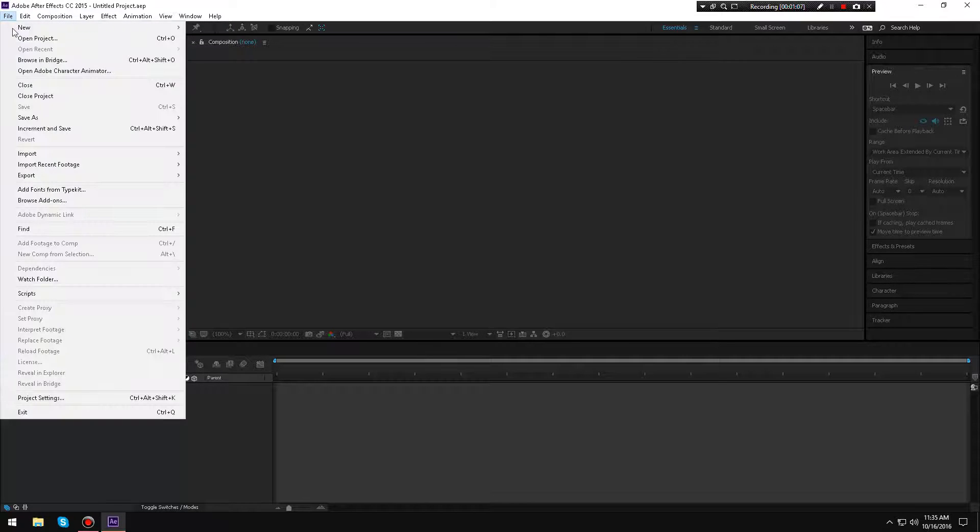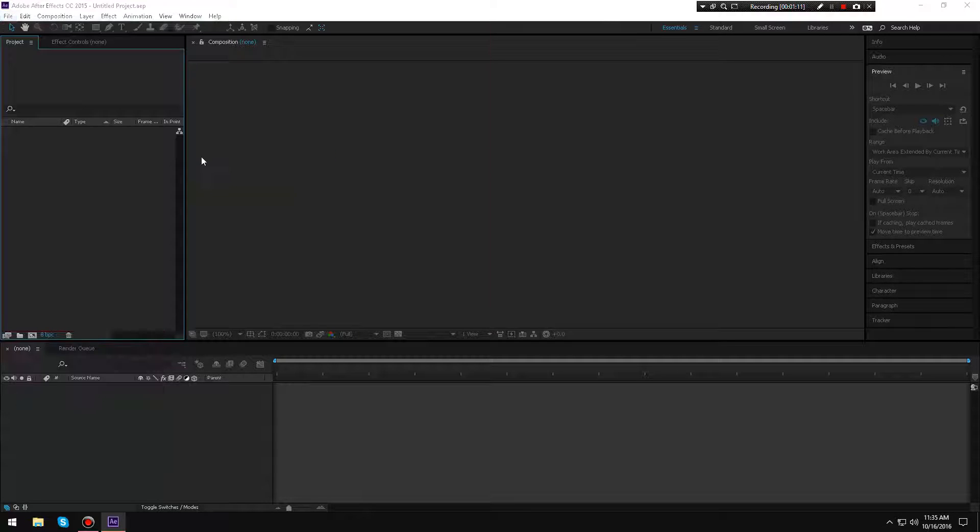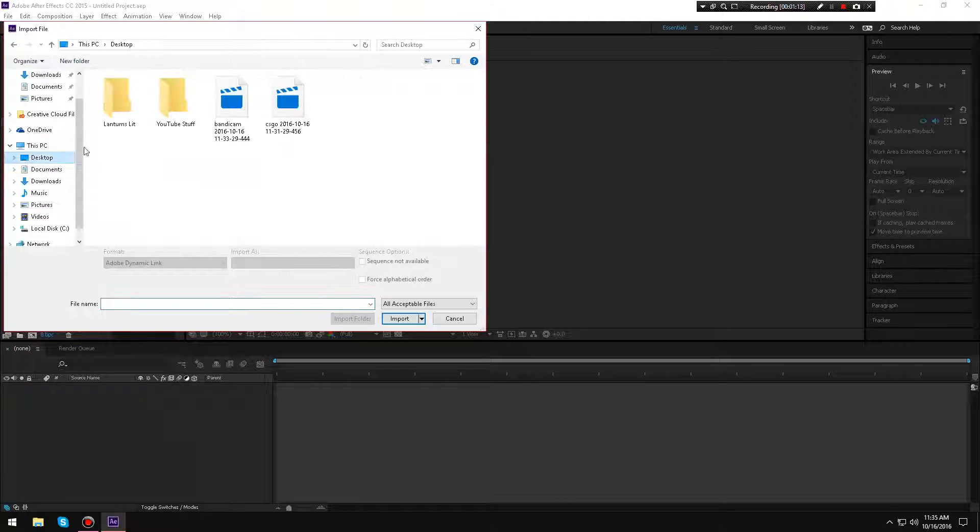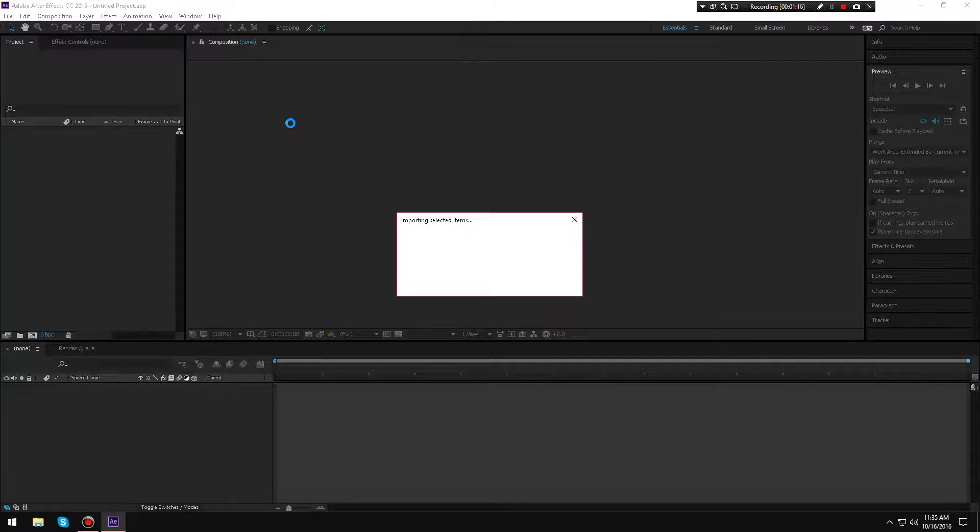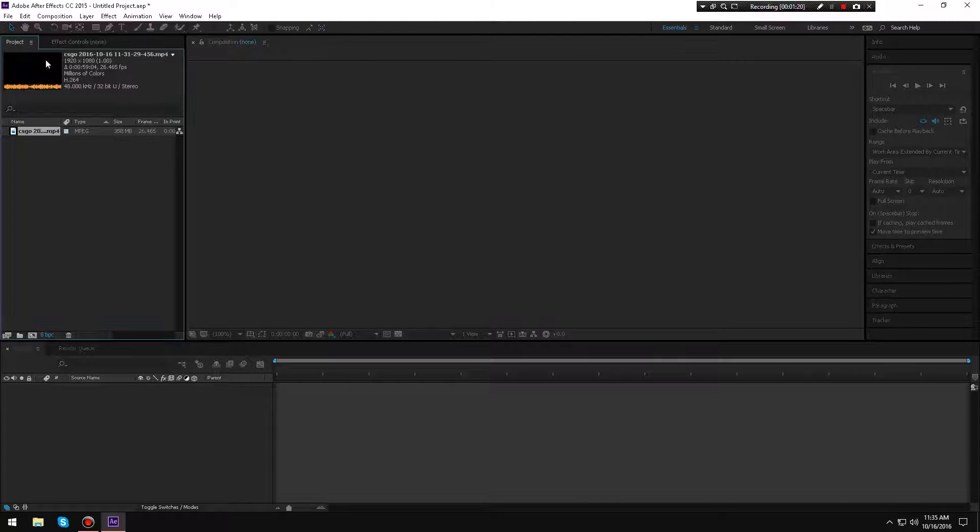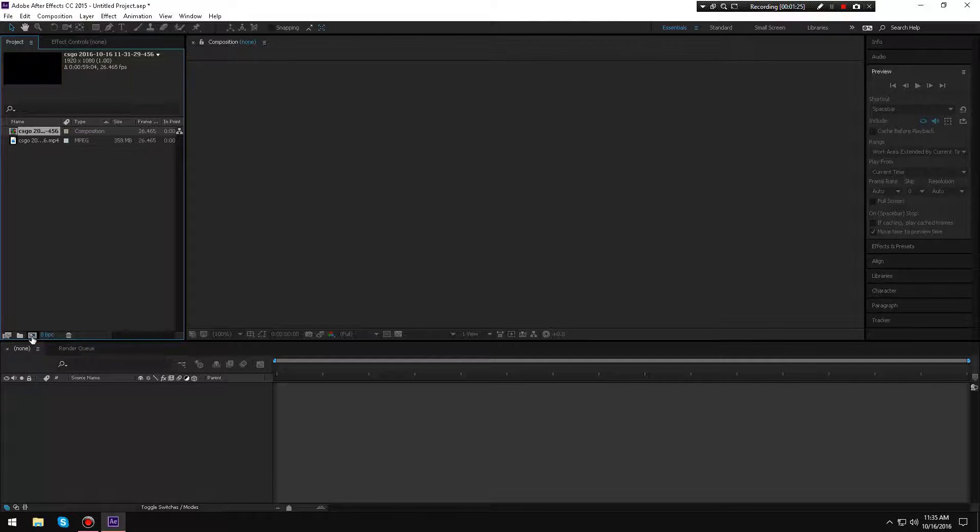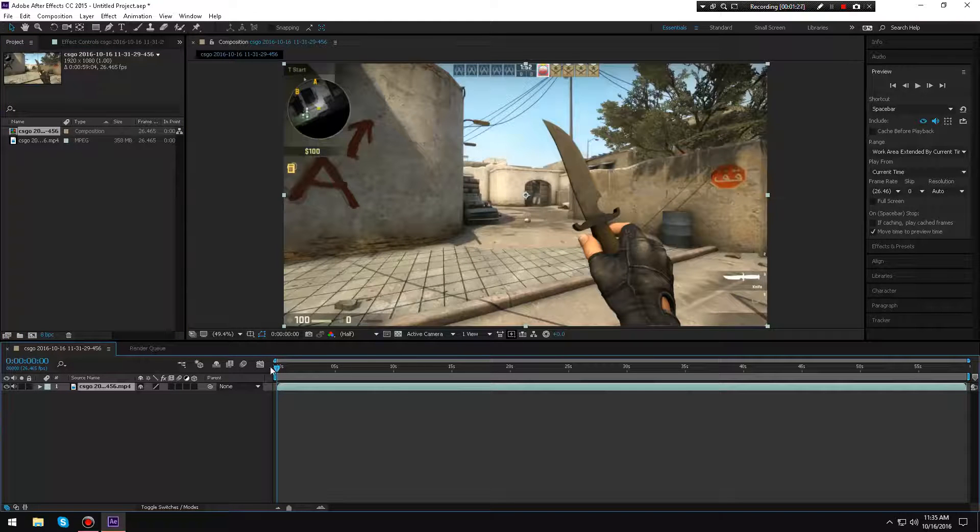Alright, so the first thing I'm going to do is go to Import. I'm going to import this file from my desktop and choose one of these CS:GO videos. It should pop up right here when it loads. Alright, as you can see it's right here, so I'm going to drag this into this little blue thing right here to make a new composition.